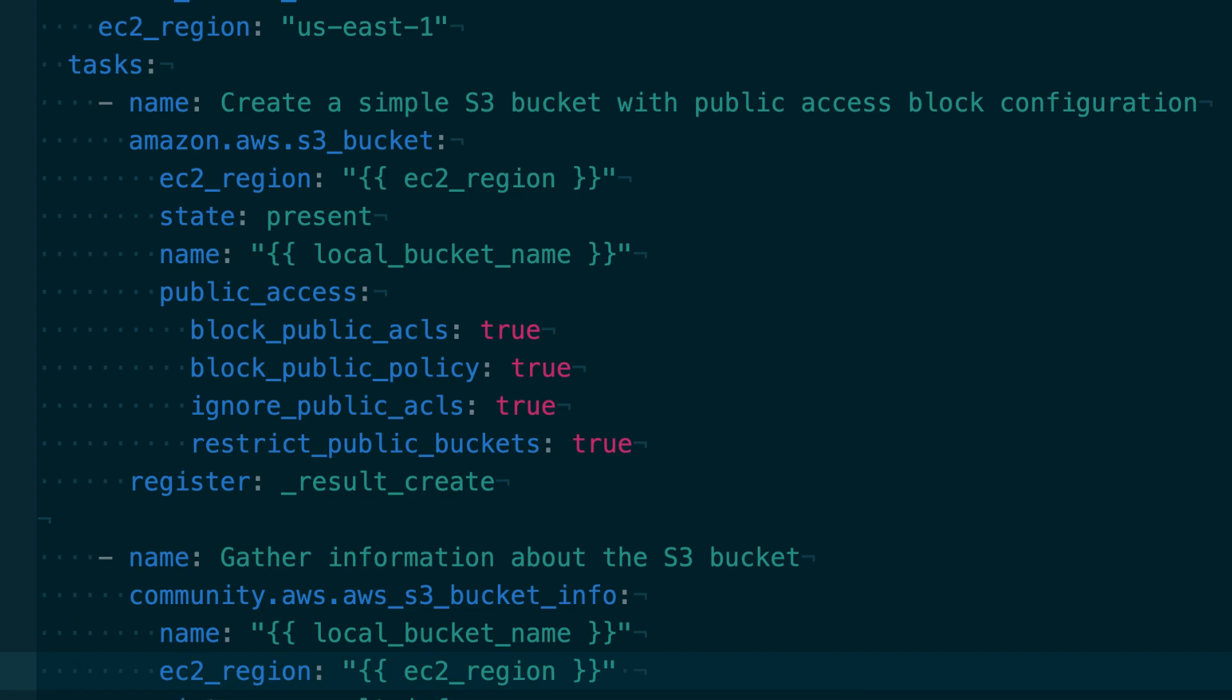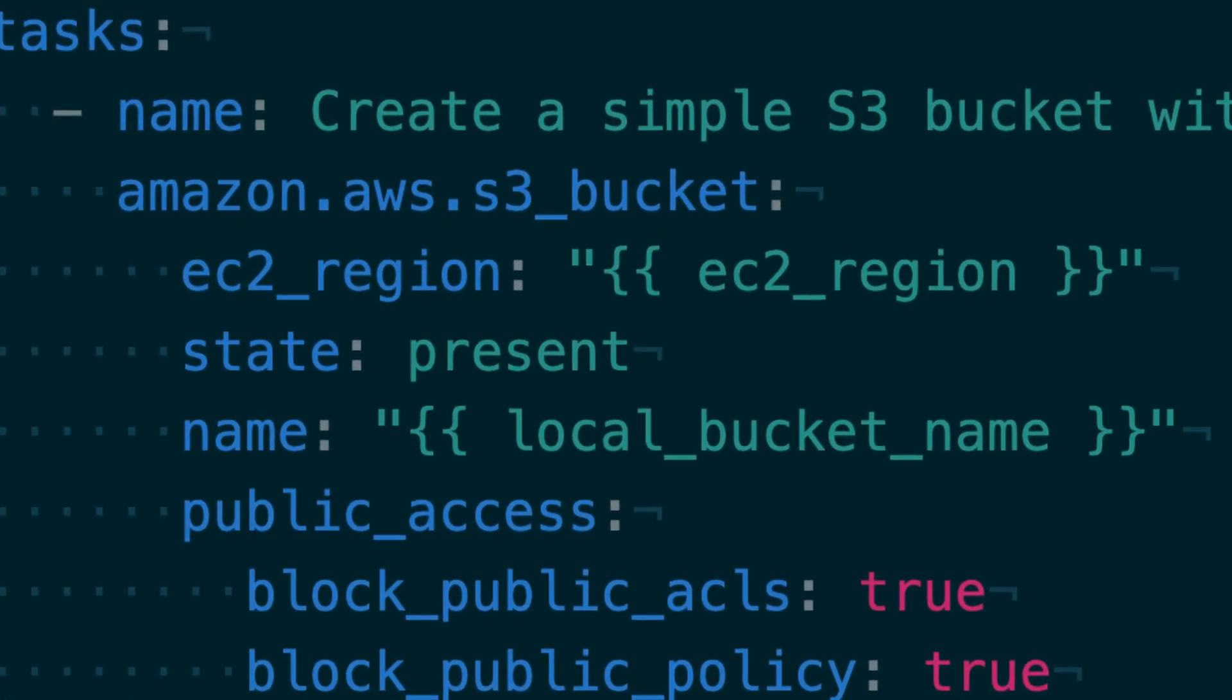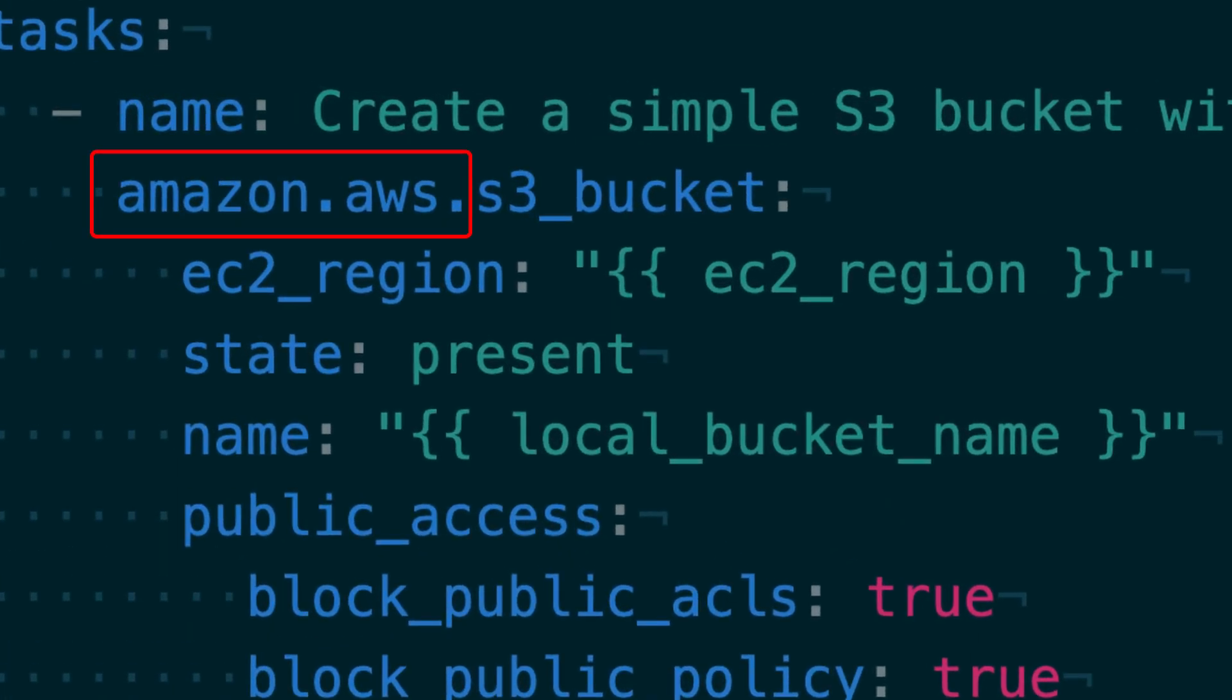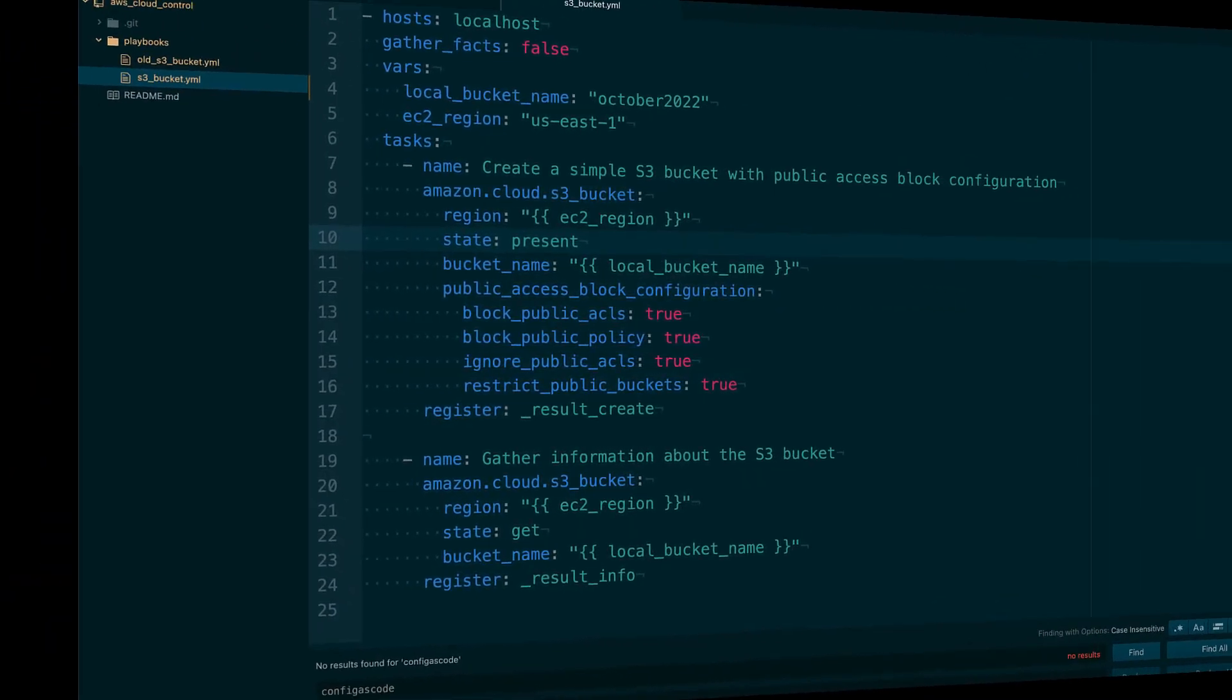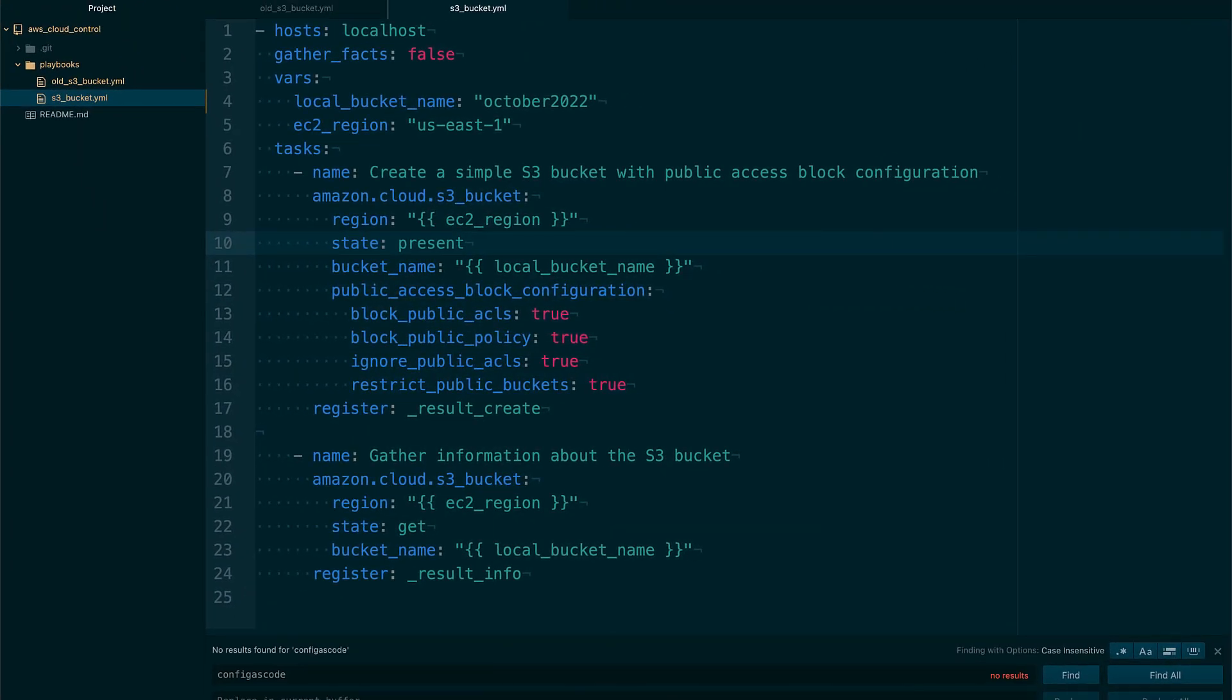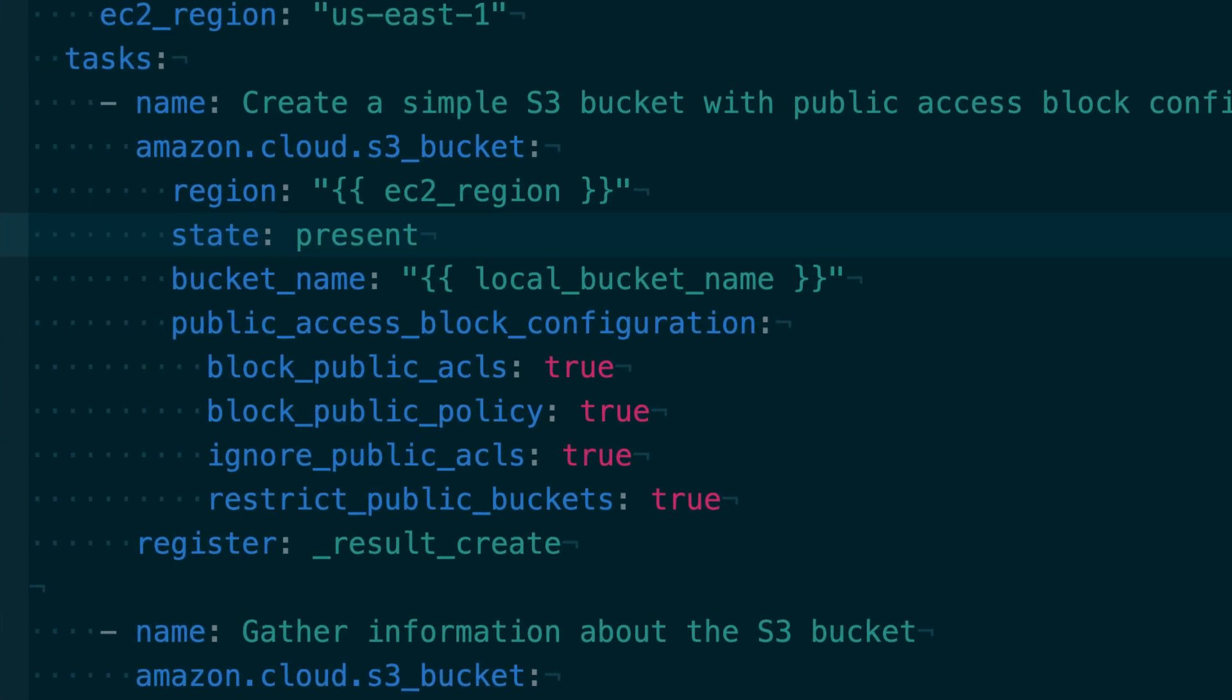As you can see, this is using the Amazon.aws collection for each of these modules. Here is a playbook performing identical behavior using the Cloud Control API. It is using the Amazon.cloud fully qualified collection name.